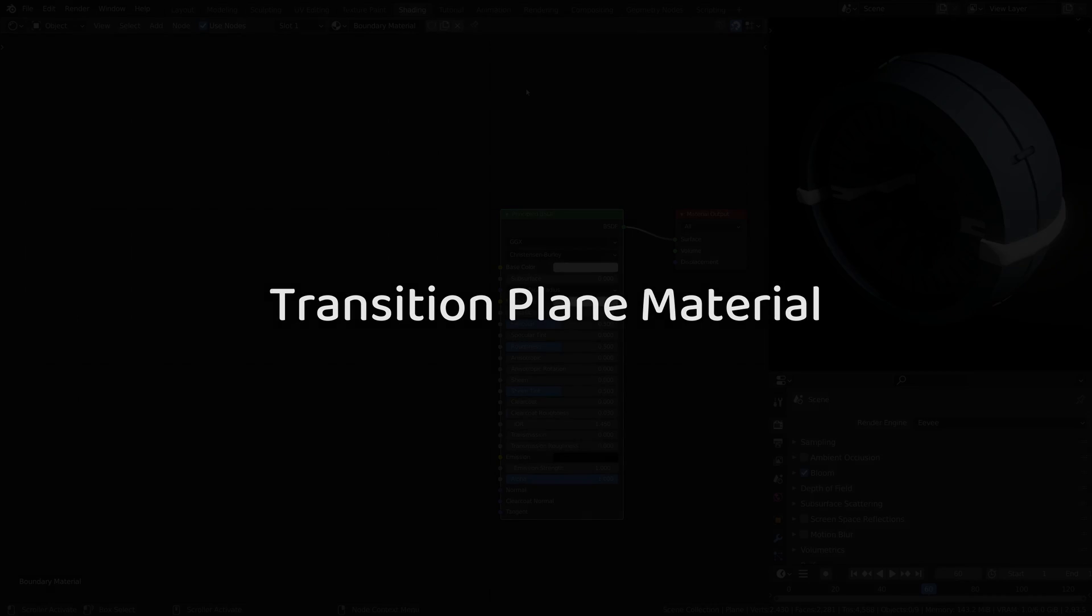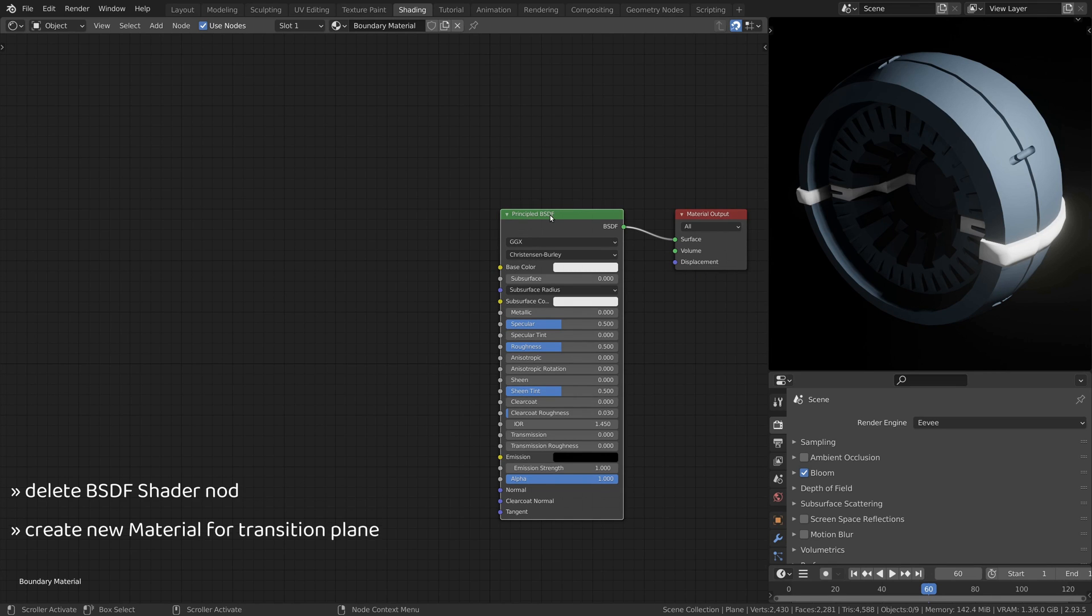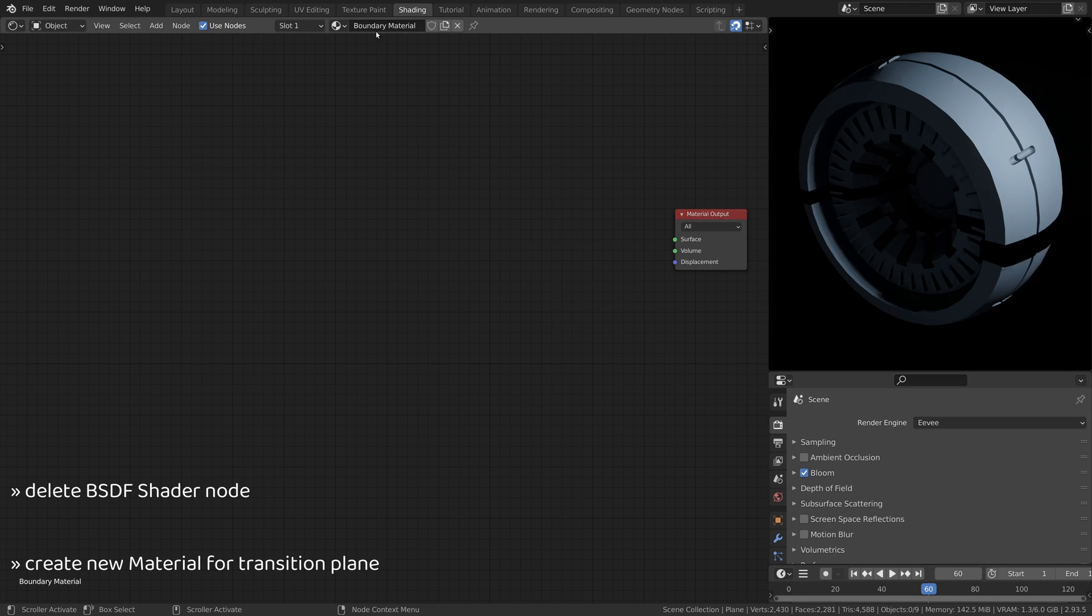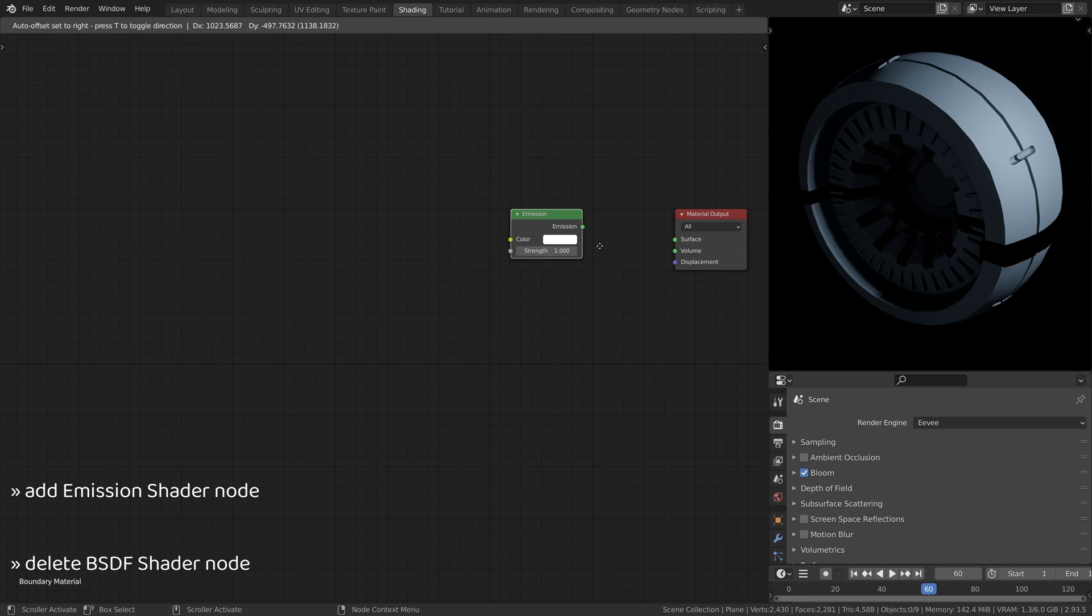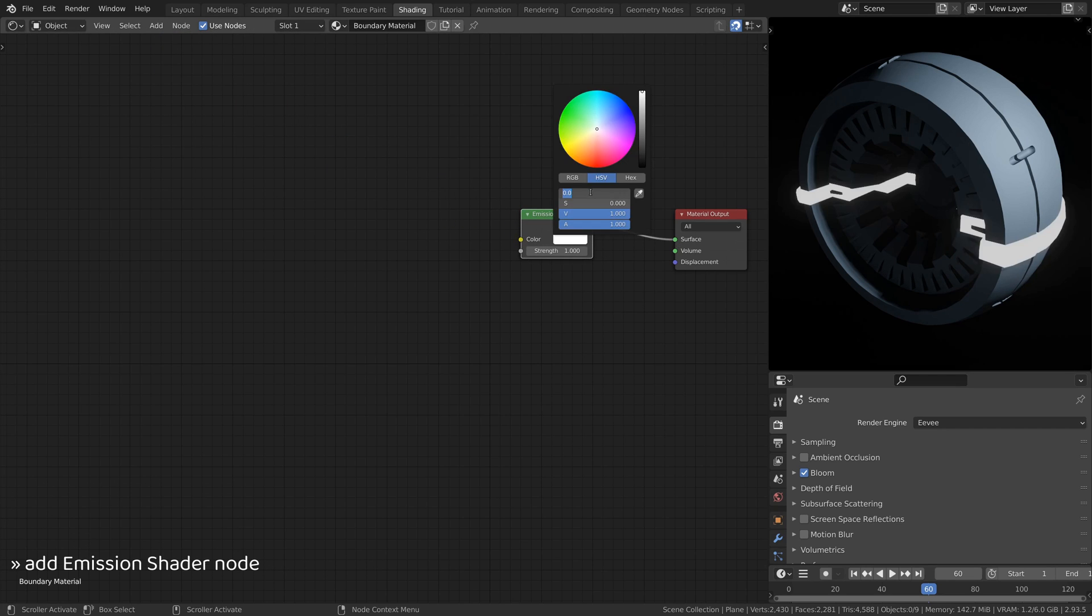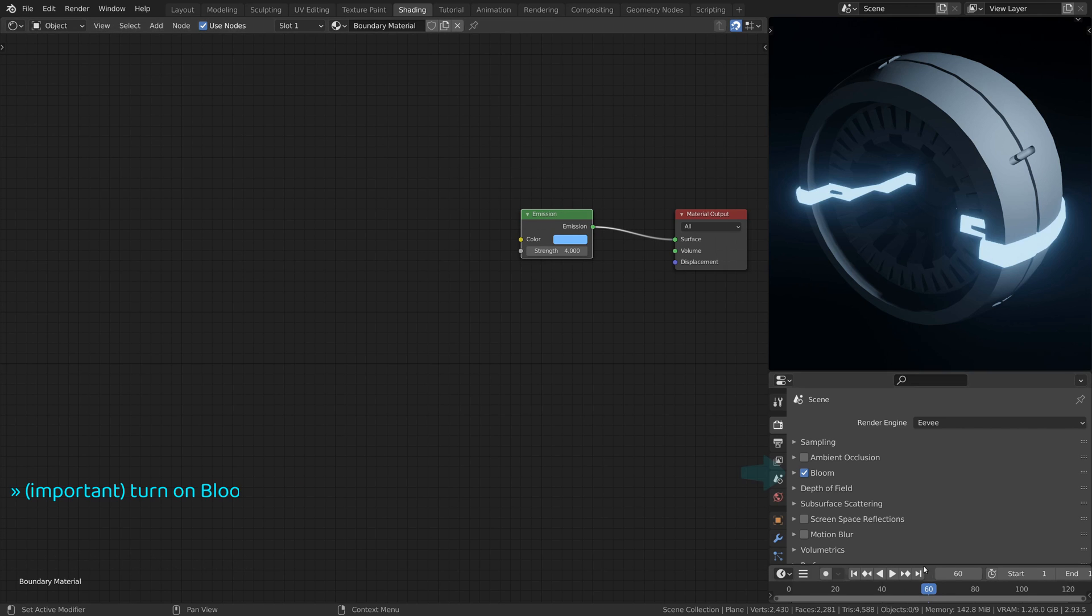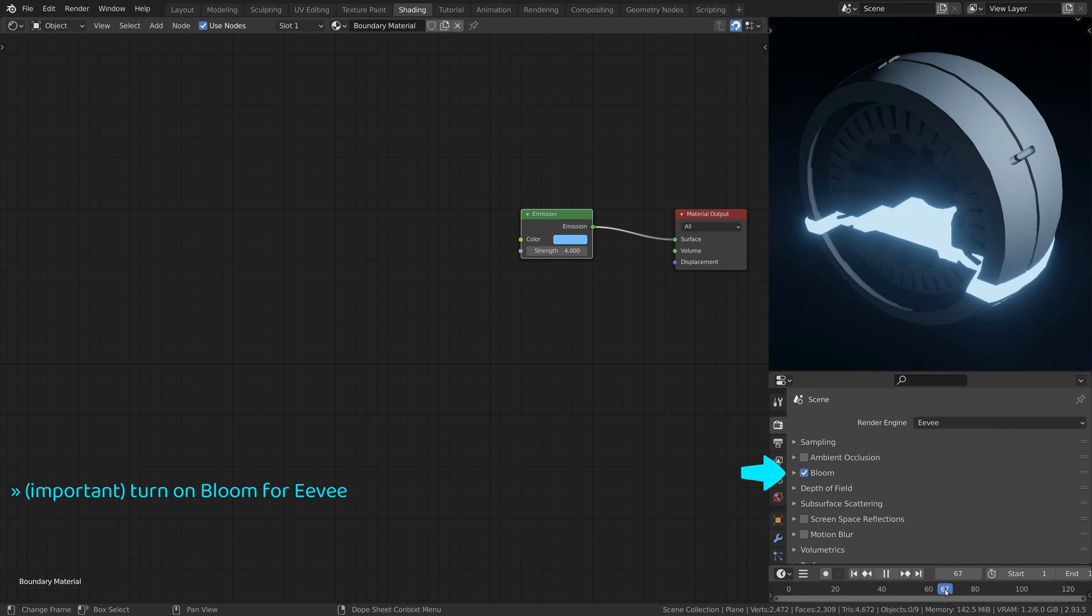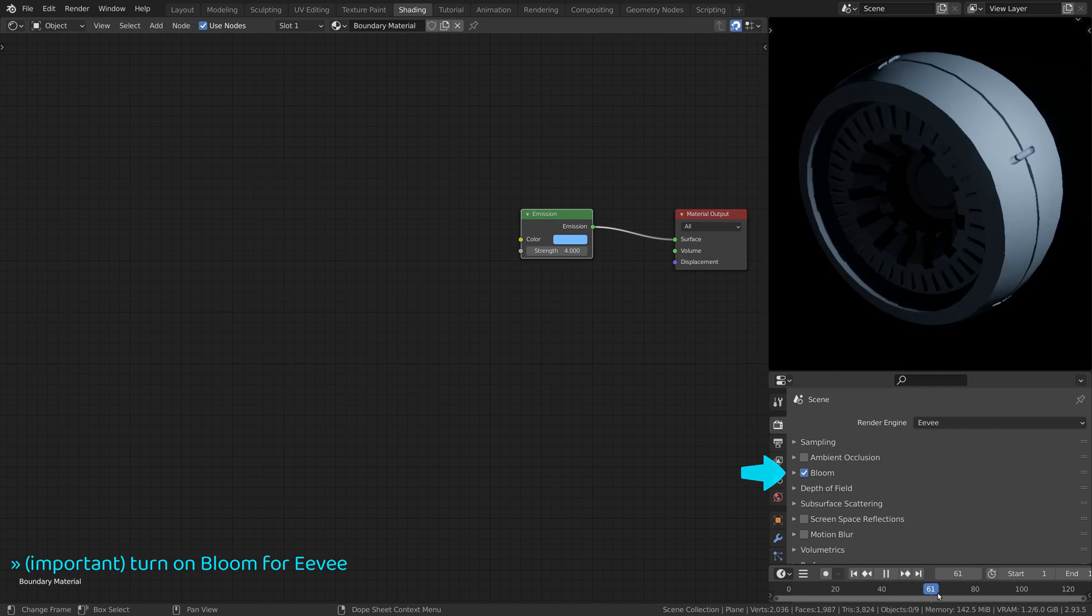Now let's create an intense emissive material for the transition boundary. So delete the BSDF shader node and replace it with an emission shader node. Then increase the emission strength and if working with the EV render engine turn on bloom from the render properties.